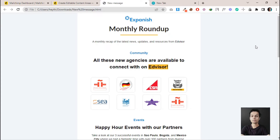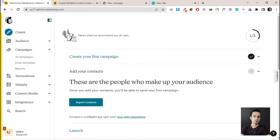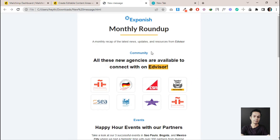Hey guys, welcome to another video. In this video we are going to import a custom HTML template into MailChimp, and after that I will show you how you can make this HTML template editable on the MailChimp builder. We have to use some MailChimp template language to do that, so let's jump into this video.